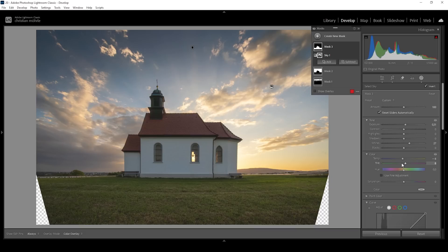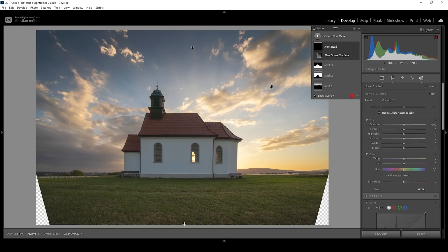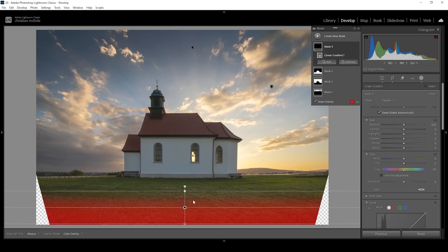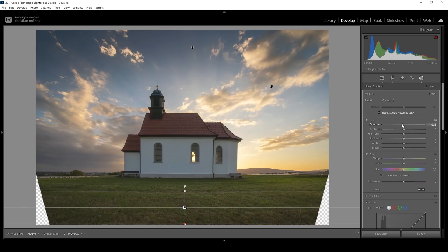But I think that's looking good. Then let me use a linear gradient targeting the very near foreground right in front of the camera, because I want to create some kind of vignetting effect. That means I'm going to make this bottom part a bit darker by simply pulling down the exposure — this helps guide the viewer's eye more towards the center.